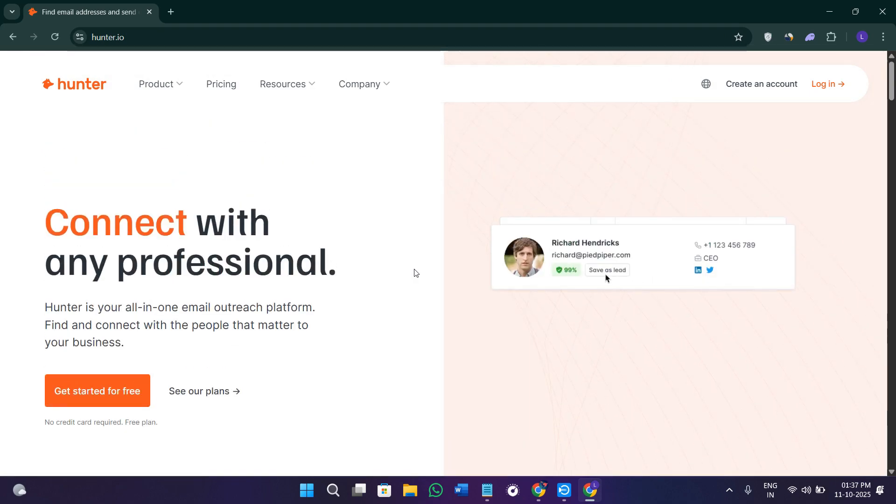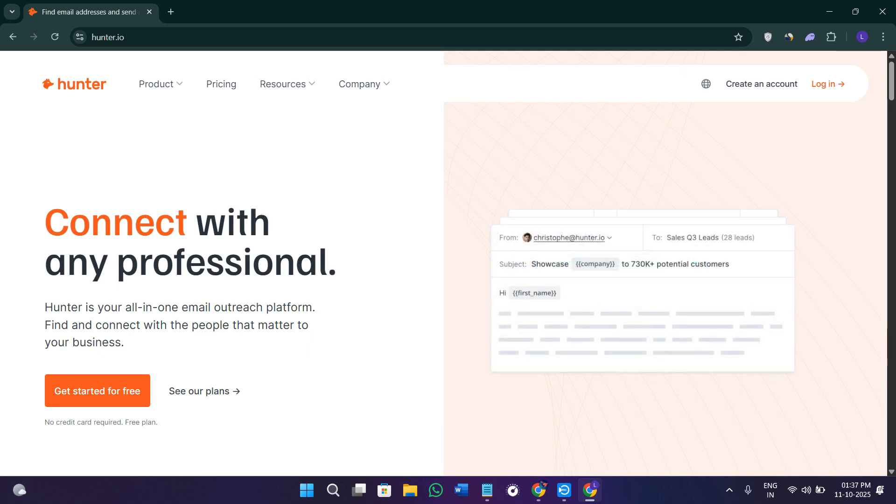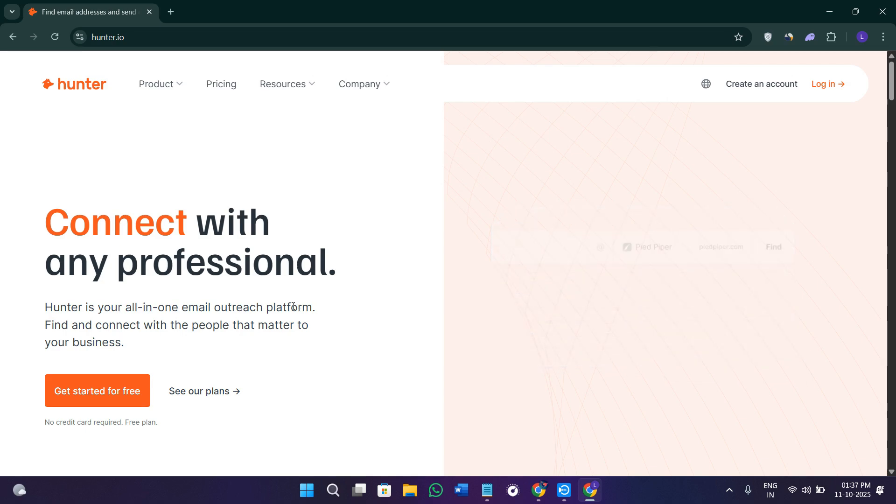Whether you're building a lead list, doing outreach, or just trying to contact someone in a specific organization, Hunter.io helps you do it in seconds instead of hours. So when you come to their website, simply click on the create an account option.